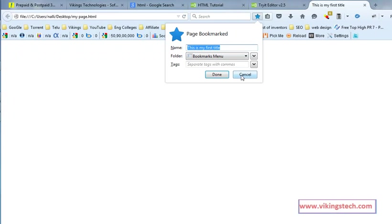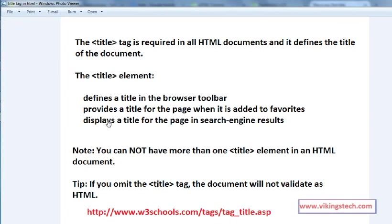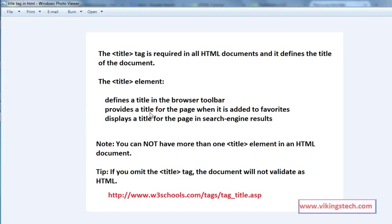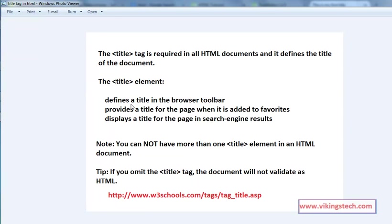So what is this? It defines the title for the browser toolbar, provides the title for the page when it is added to favorites. Title tag is very important. Now I am going to explain about the heading tags in HTML.